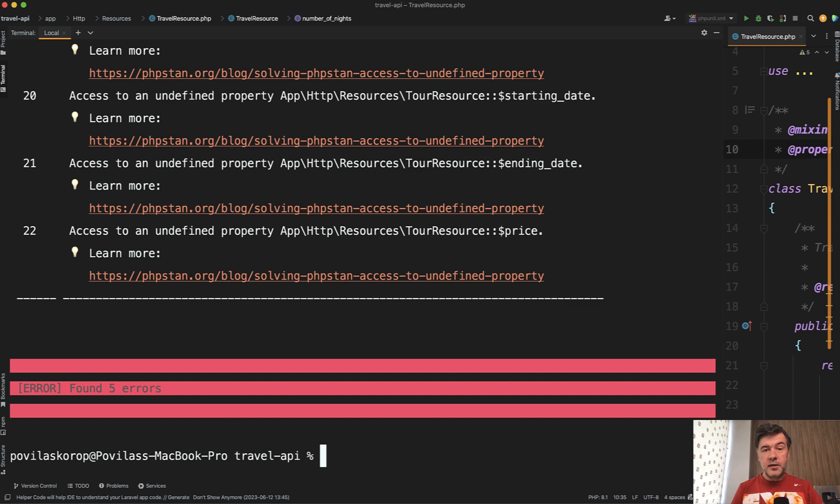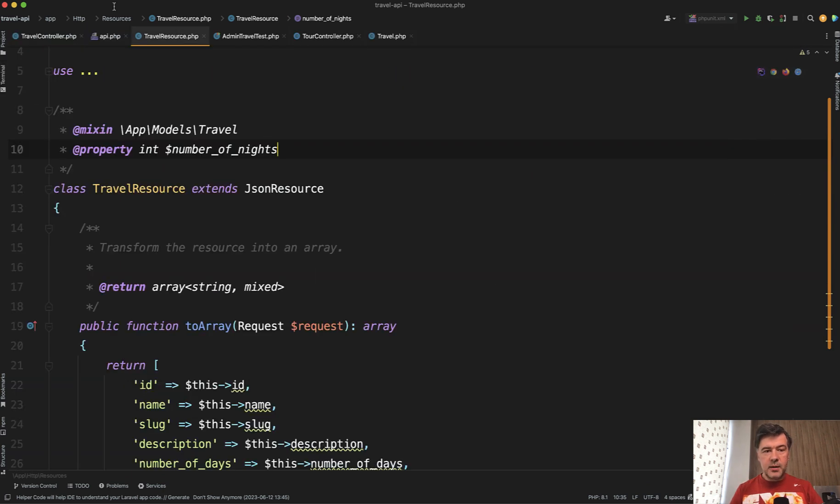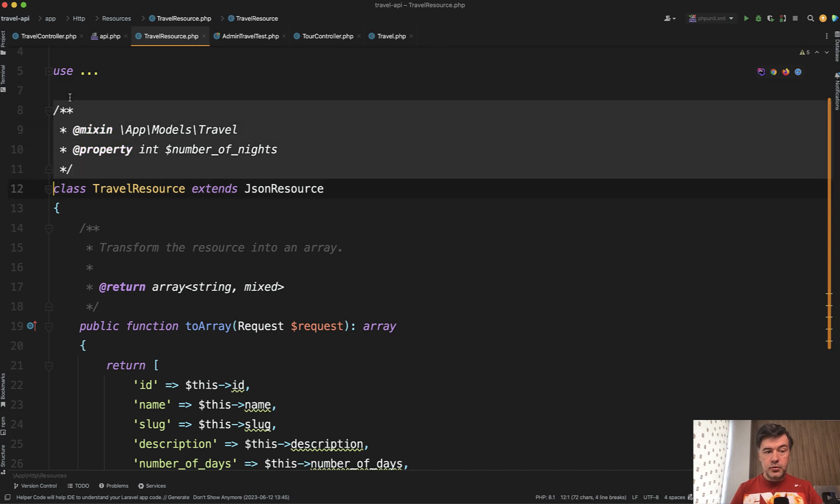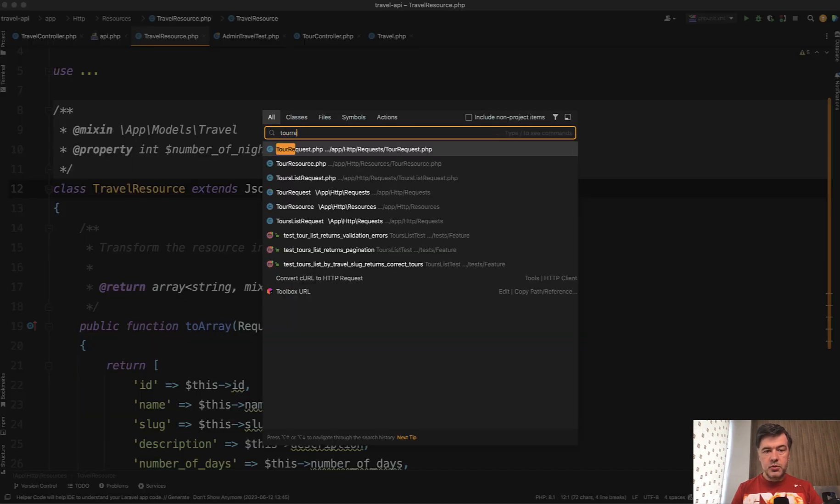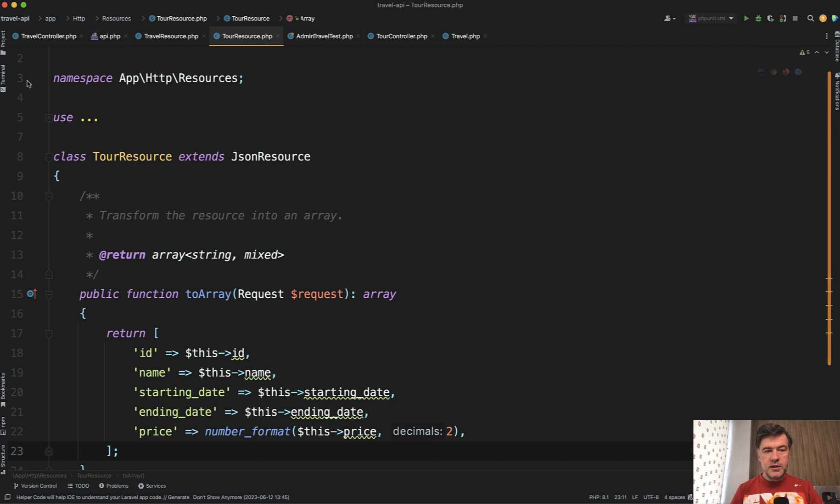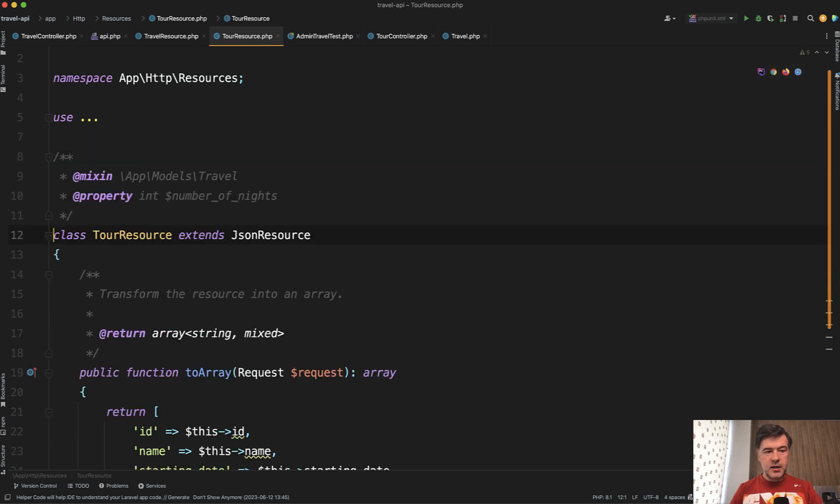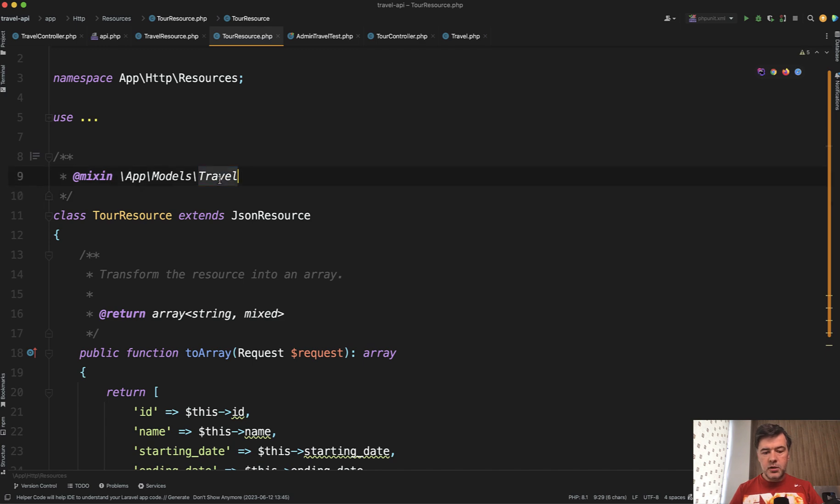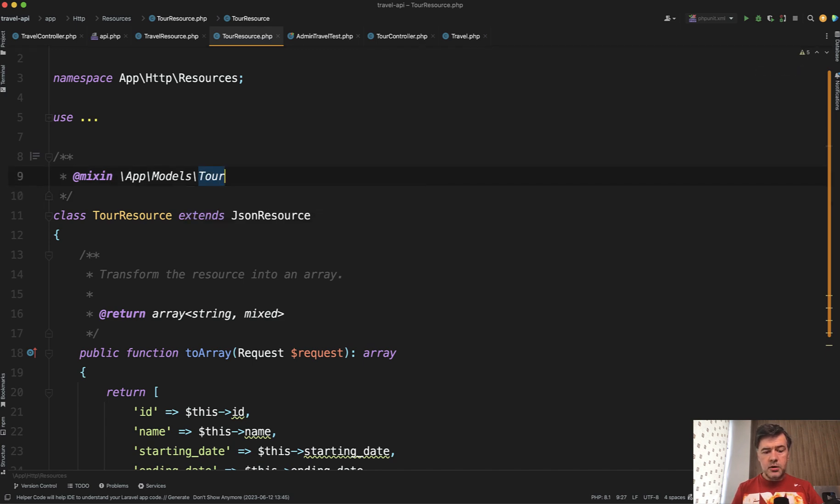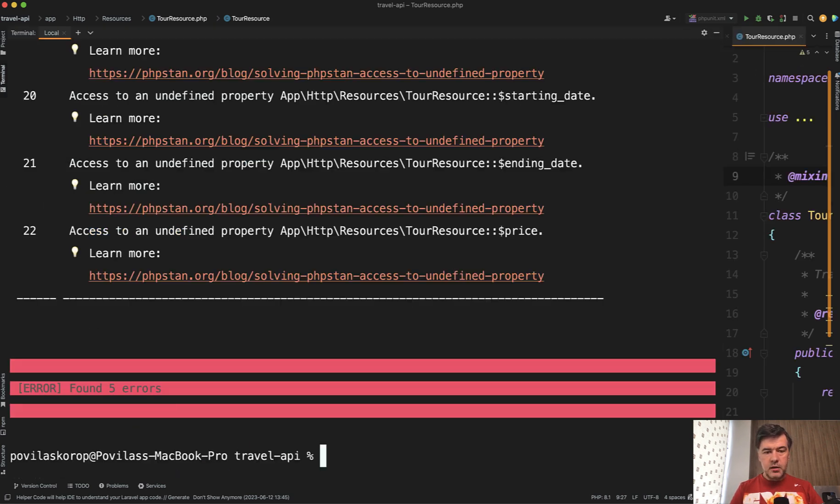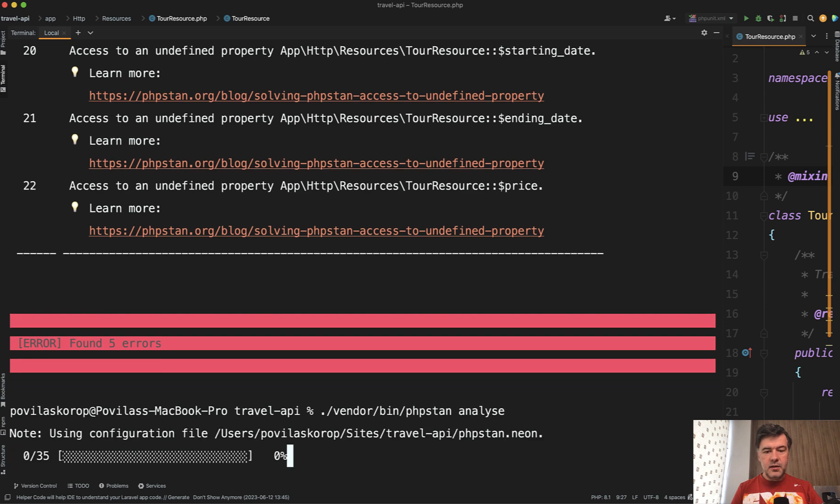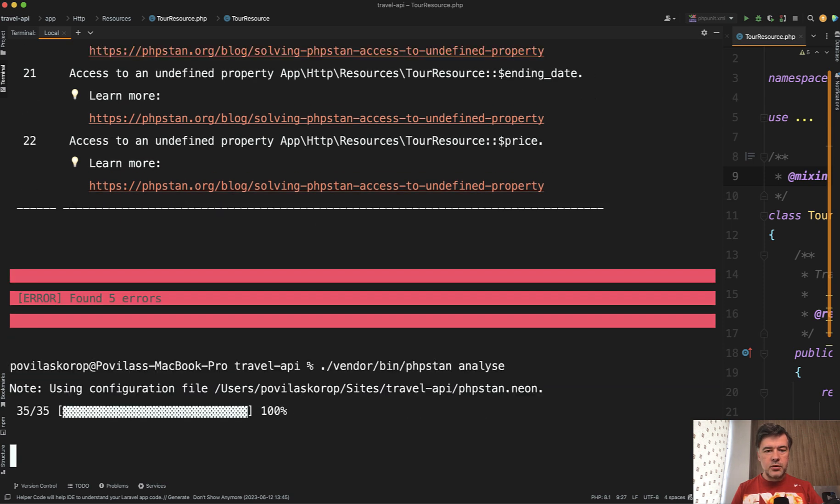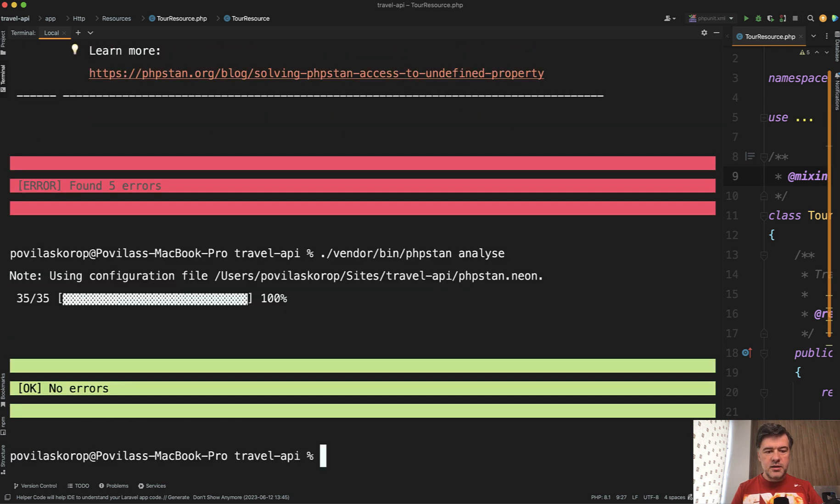And the final thing, we can do the same thing in the tour resource. So let's open tour resource and let's paste that comment. But in this case, we don't need the property and mixin model would be models tour. And then if we run it again, then it should be clear without any errors. Exactly.